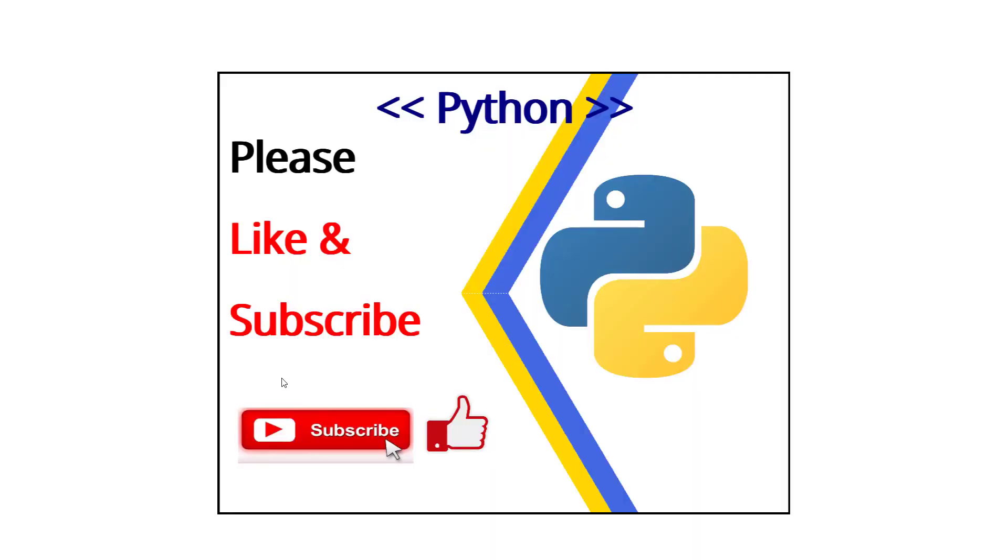So with that, I hope you guys found it helpful. And if you like it, please subscribe. Thank you very much and have a good day. Bye bye.